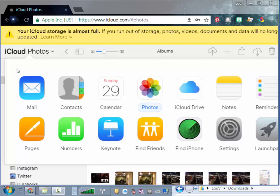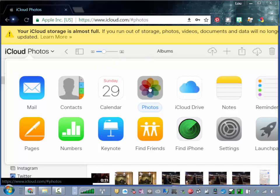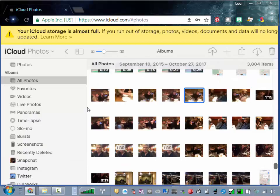This video shows you how to download more than one video at a time from iCloud. If you go to Photos, you'll see all of your photos.